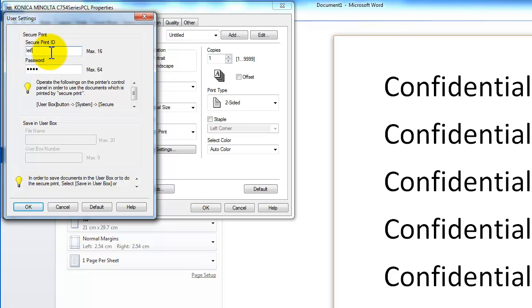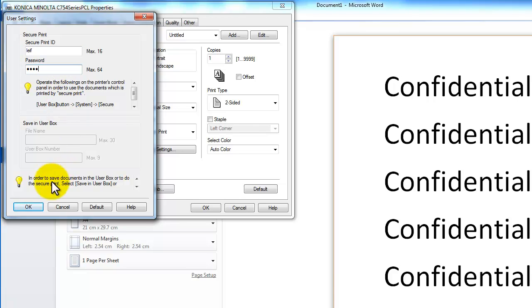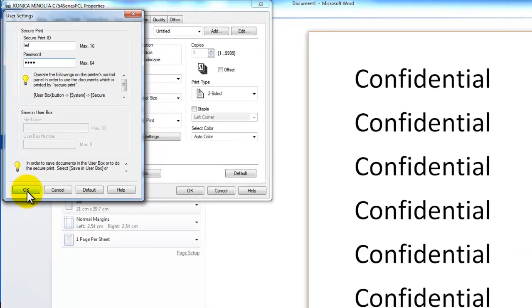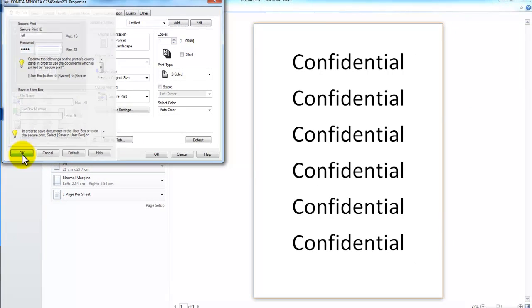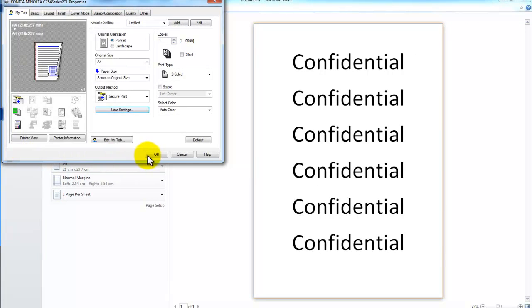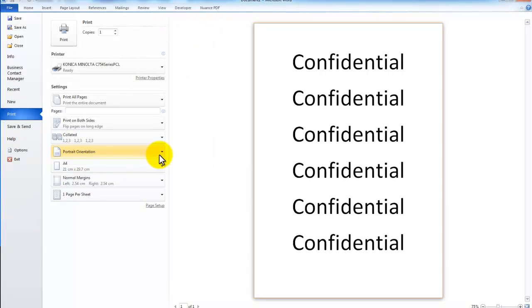So I am going to call that with my name and make up a password. The password can be anything, but just remember what that is so you can verify that when you get to the Bizhub. I am going to say OK, OK and print.